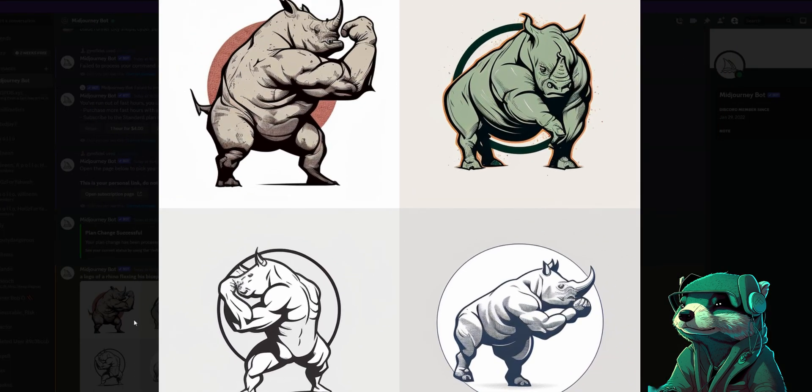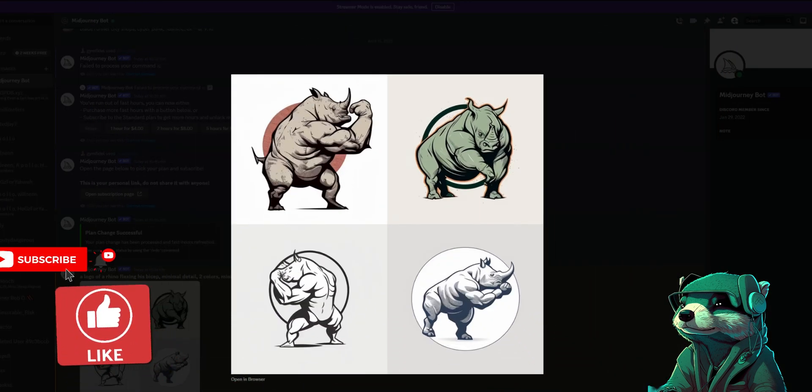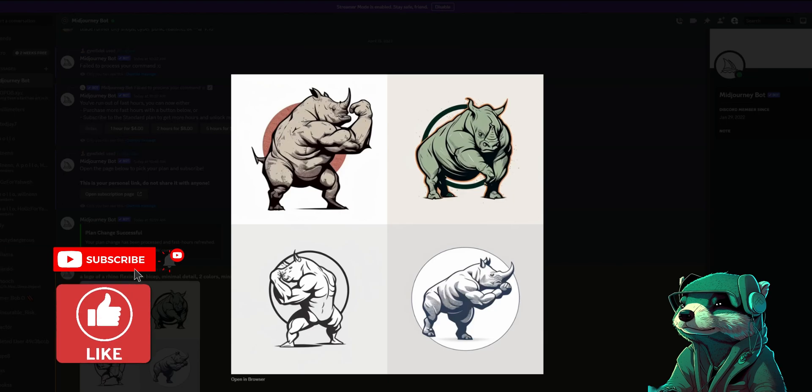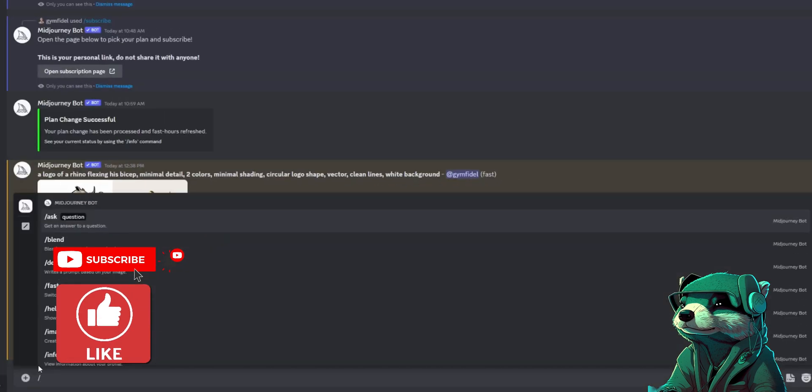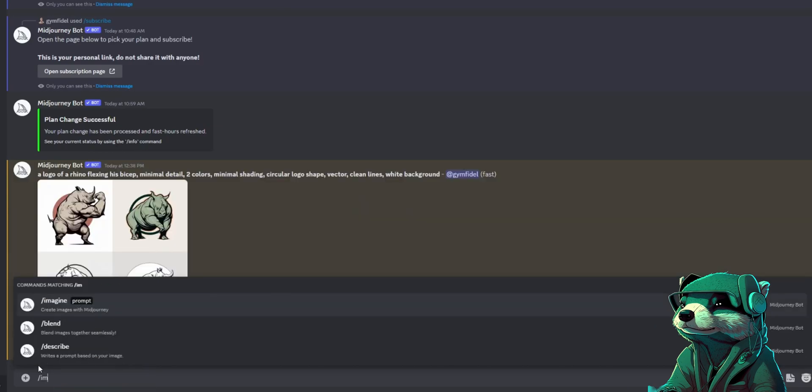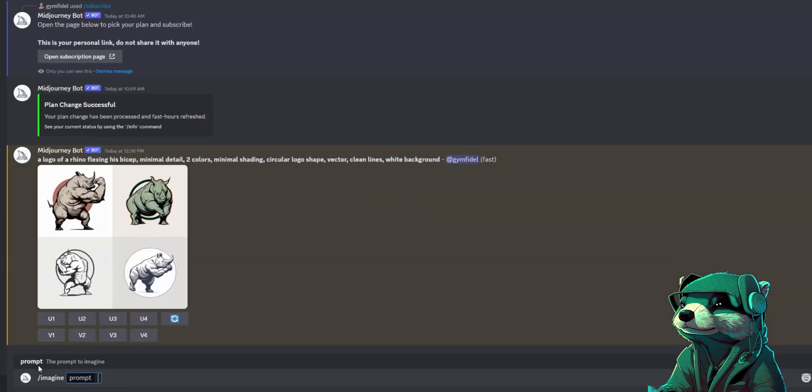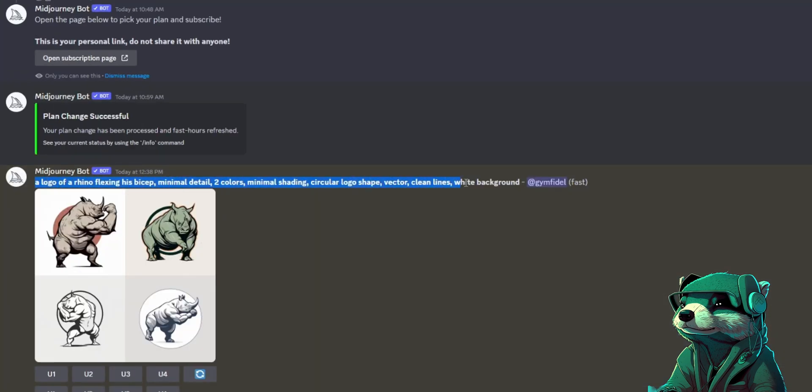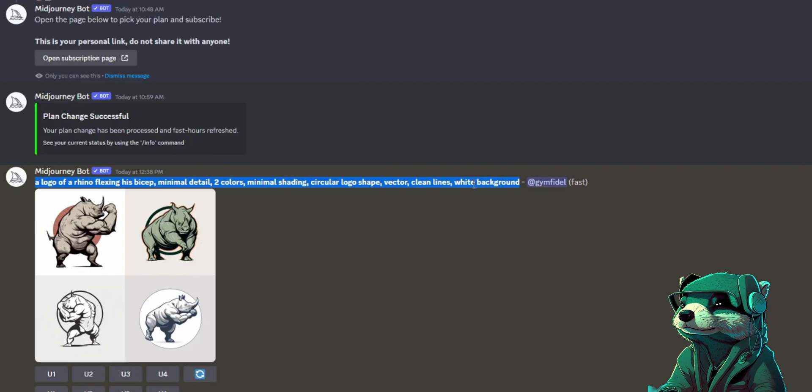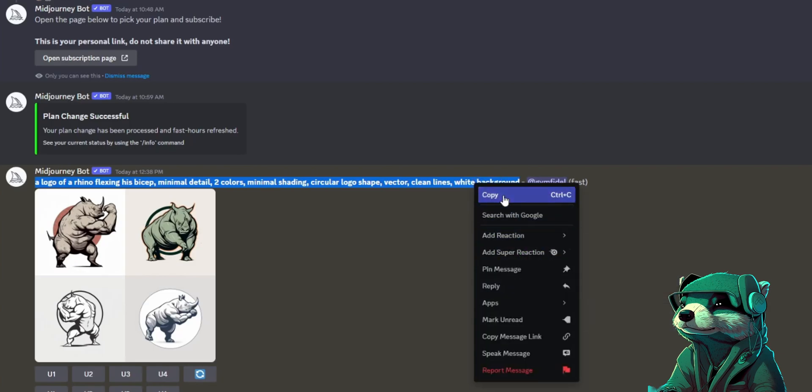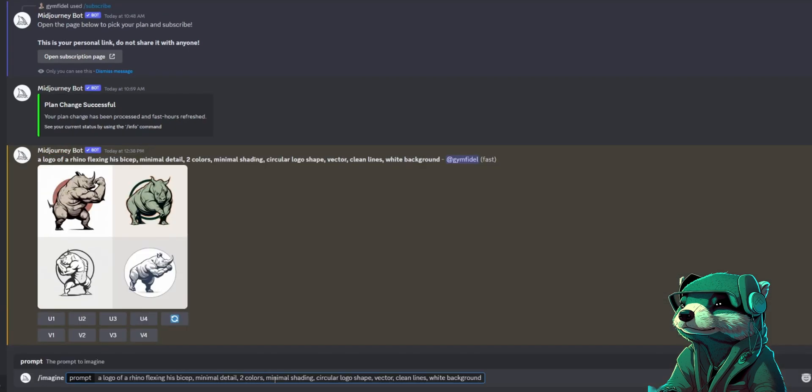Definitely some great artwork here, but I need to tweak this just a tiny bit more to get some more simplistic detail for a business logo. If I need to tweak a few words, I'll type forward slash imagine and then highlight, copy and paste my previous prompt into the message box and then change out words to make the process easier on myself.